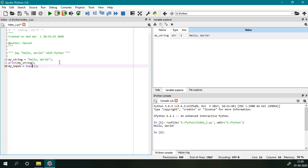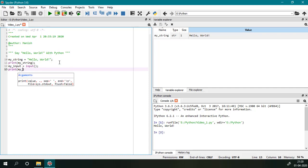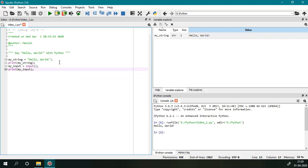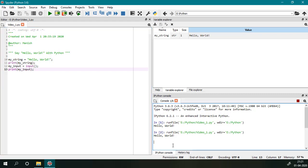And then I will print the value of this variable using print function my_input, and then I will again execute this file using F5 key or clicking on this run button. So the file is being executed and it is asking for a user input, so I will provide user input.